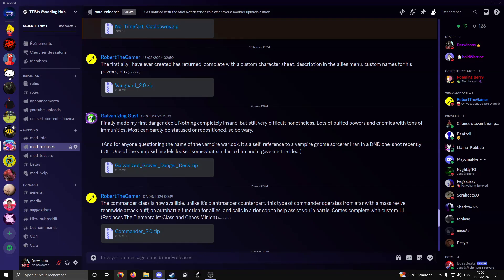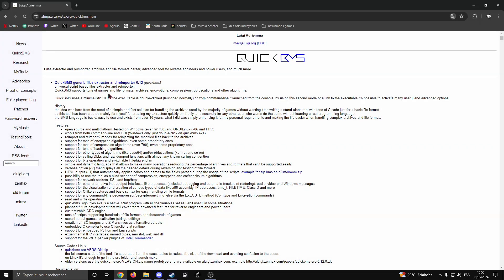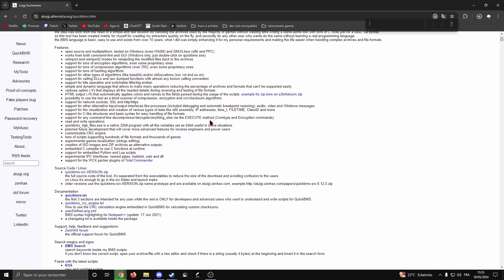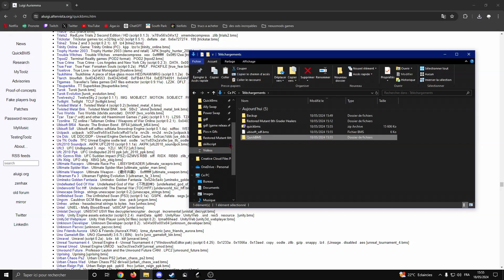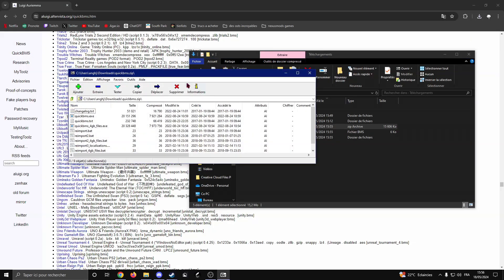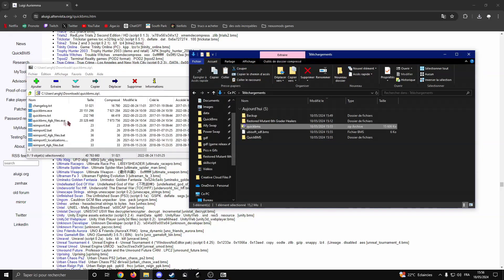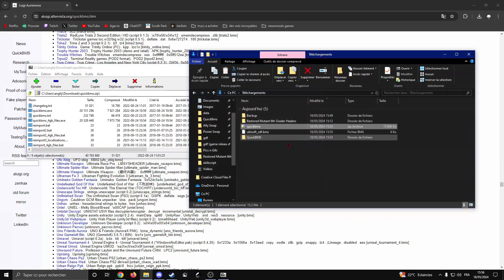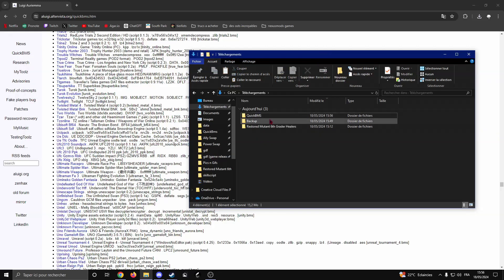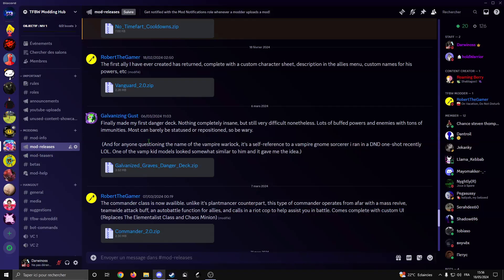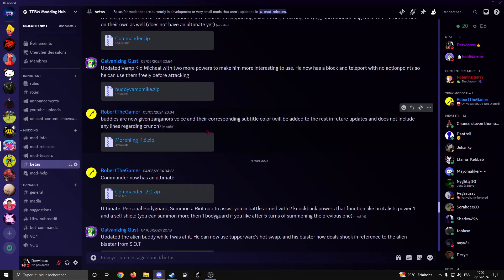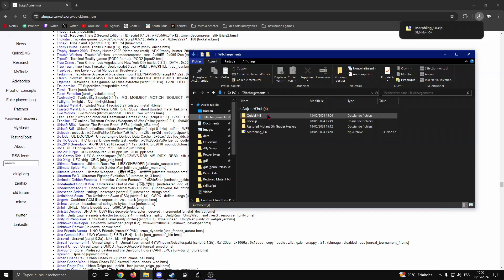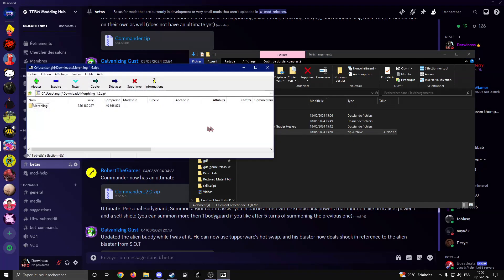First, open your browser. QuickBMS should be the first link, download this. Then do Ctrl+F, download this. We're going to just pretend that I don't have this. Extract this and put that in. Delete this. Once that's done, just get any of the mods that you want. I'm going to get this one.